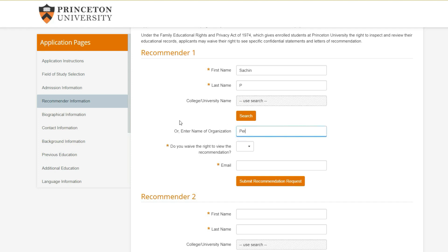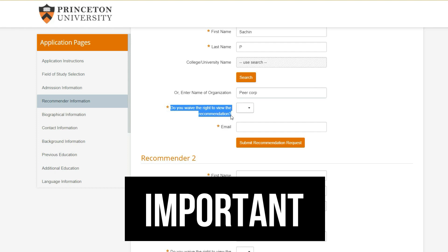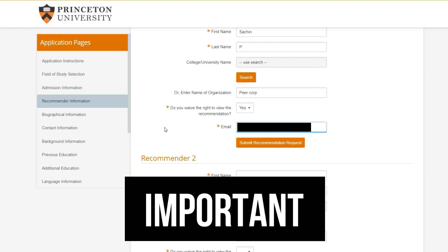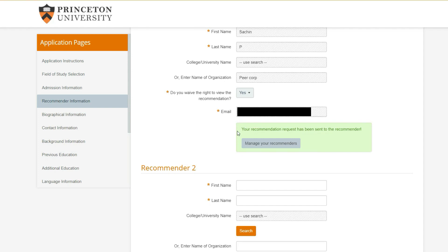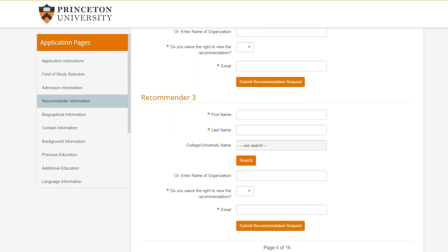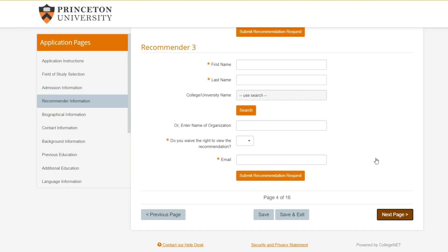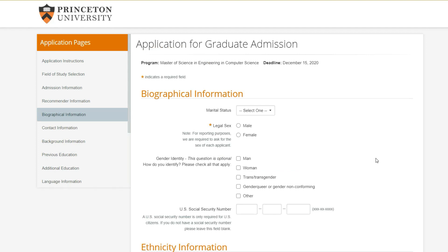This is important - make sure that you waive the right to read the recommendation. This makes the recommendation hold more value, because if you don't waive the right, the recommender may not be fully honest. Always waive the right to see the recommendation. Submit the email of the recommender, not your own, and it will automatically send the recommendation request. Put it in for all three recommenders - even if they haven't gotten the letter ready, they can submit when they're ready.